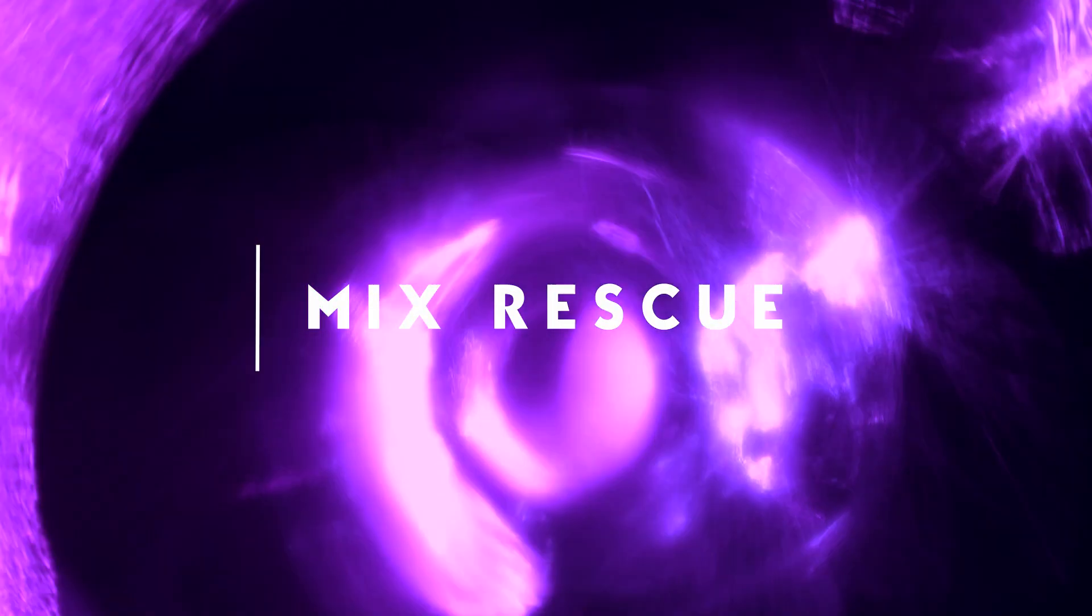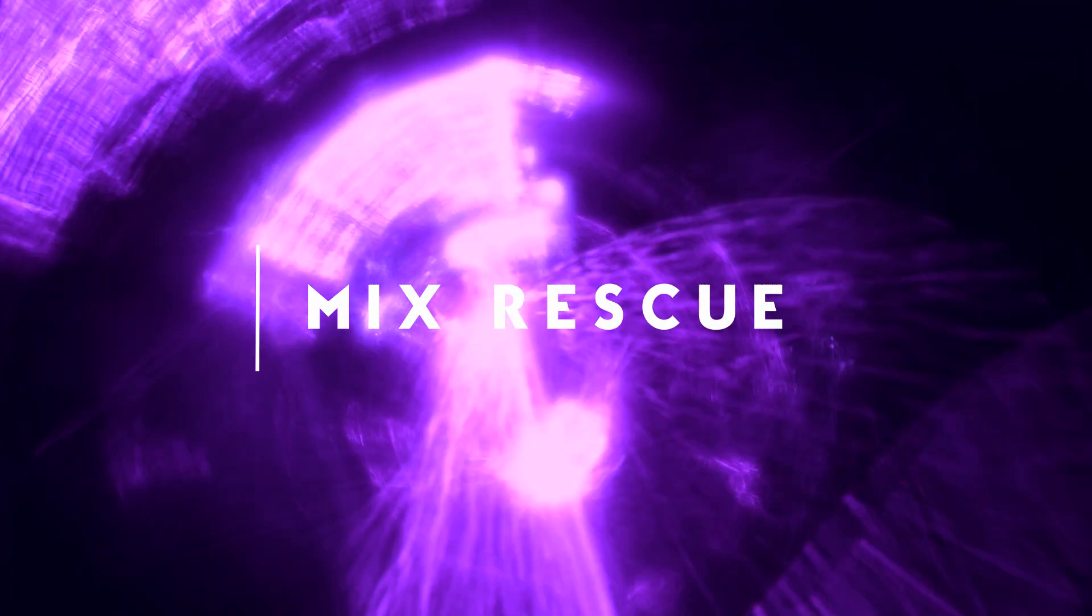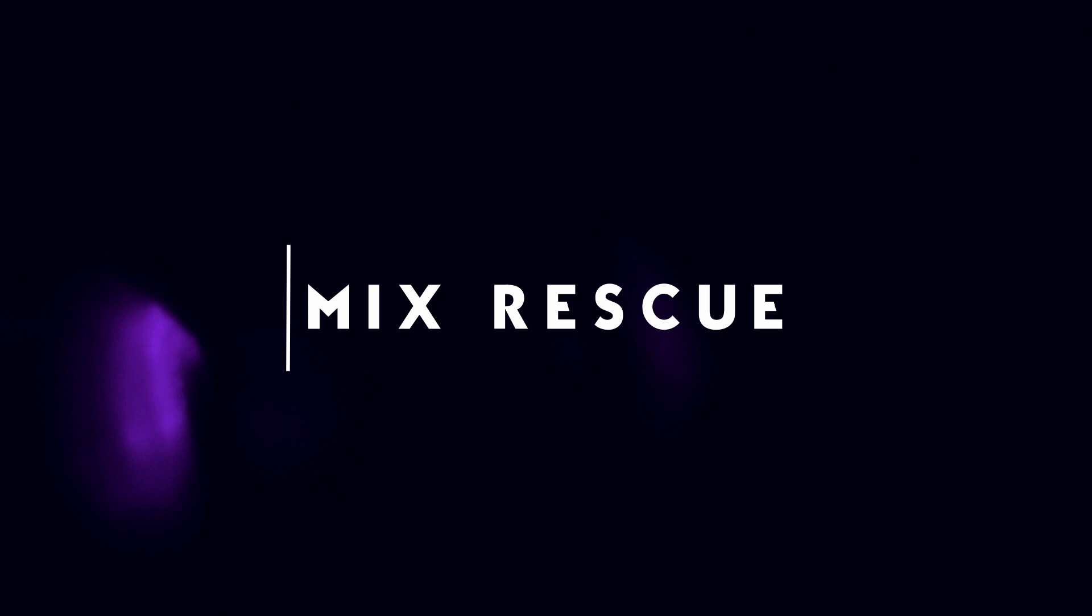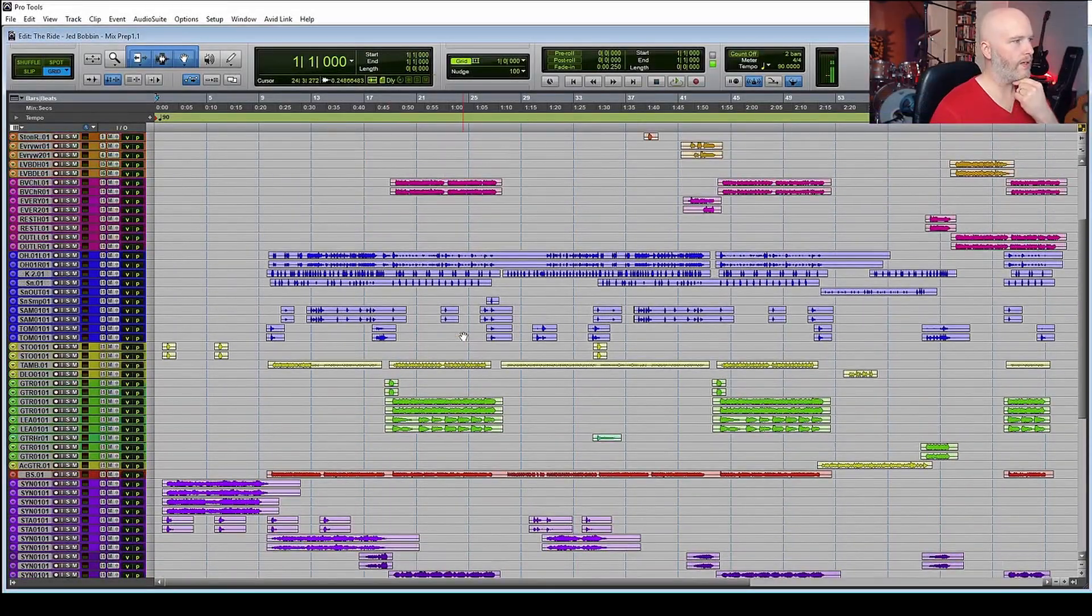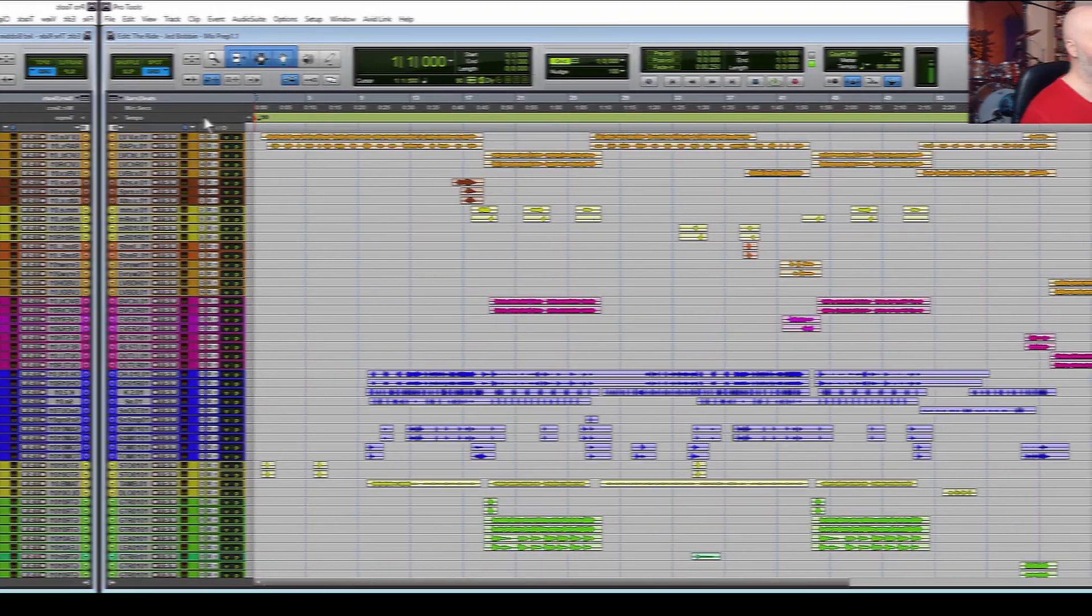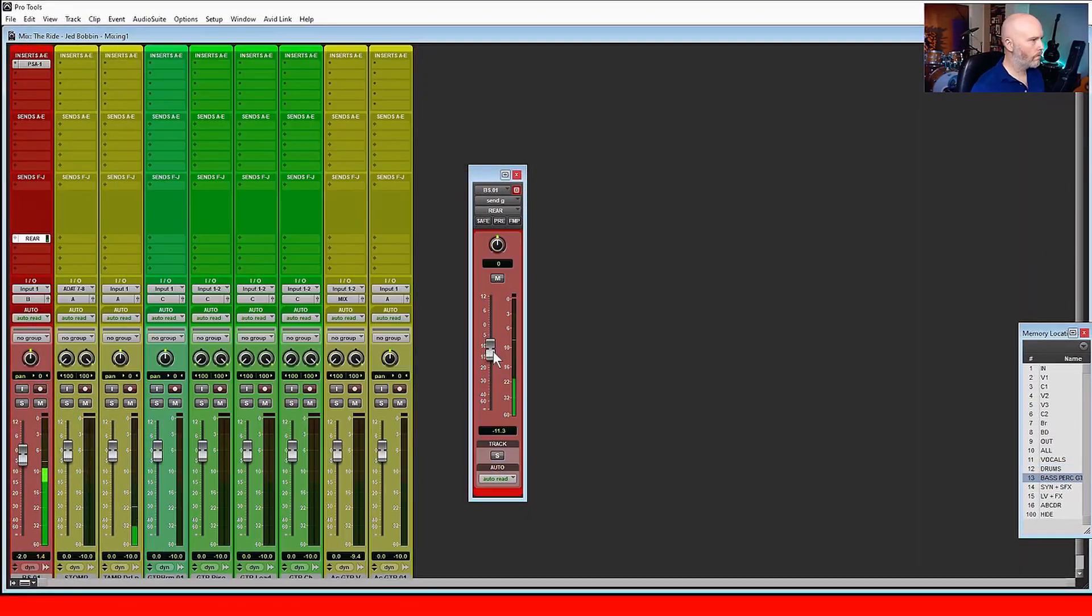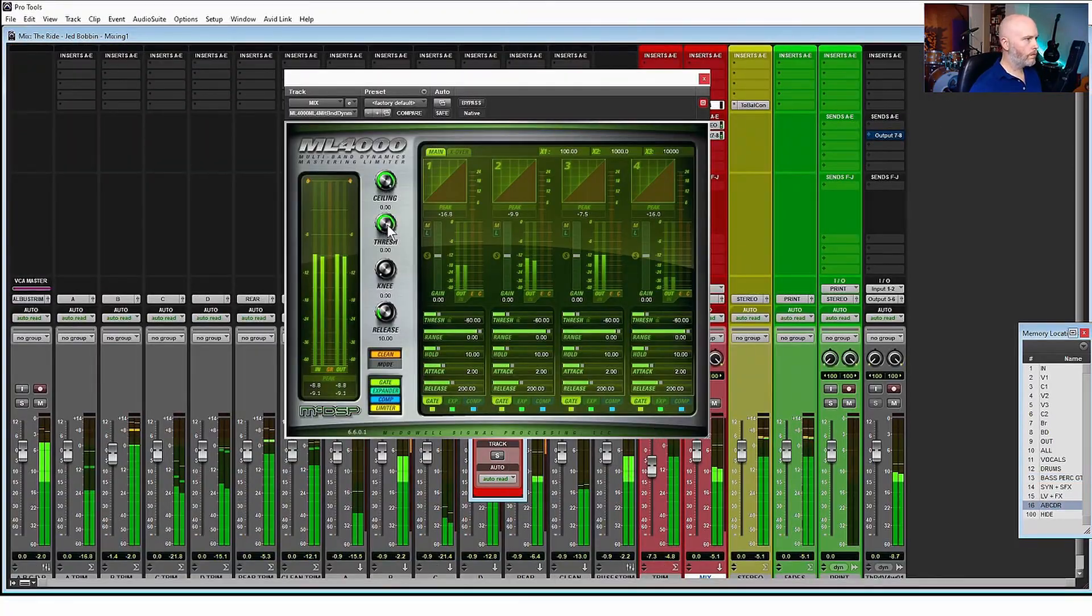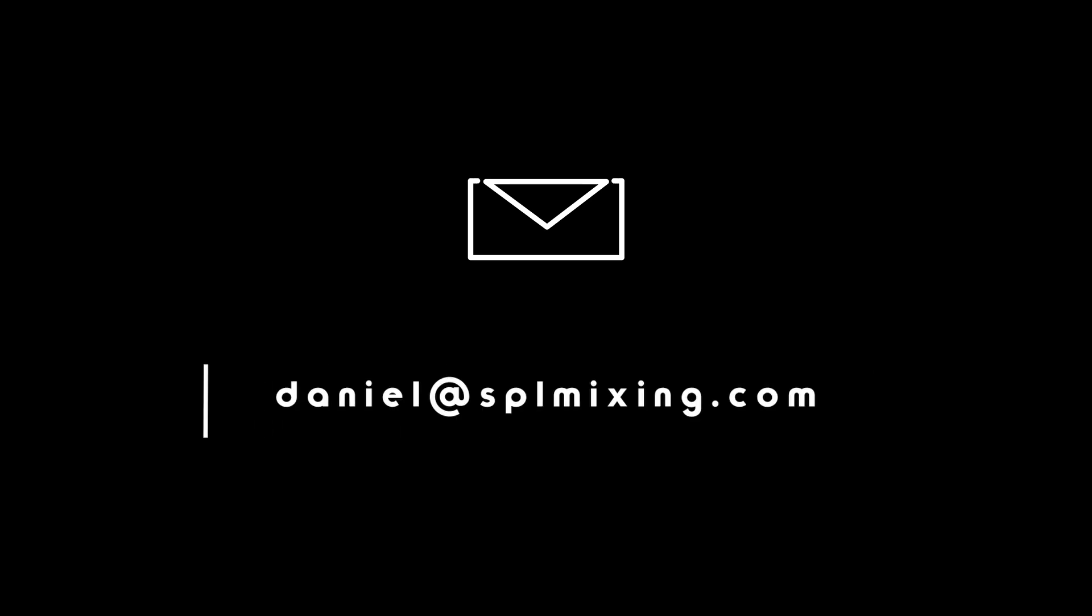Hi I'm Daniel from SPLmixing.com and you're watching Mix Rescue. Mix Rescue is divided into three parts: Mix Preparation, Mixing and Review. For Mix Rescue submissions send your files and download links to Daniel at SPLmixing.com with the email subject Mix Rescue.